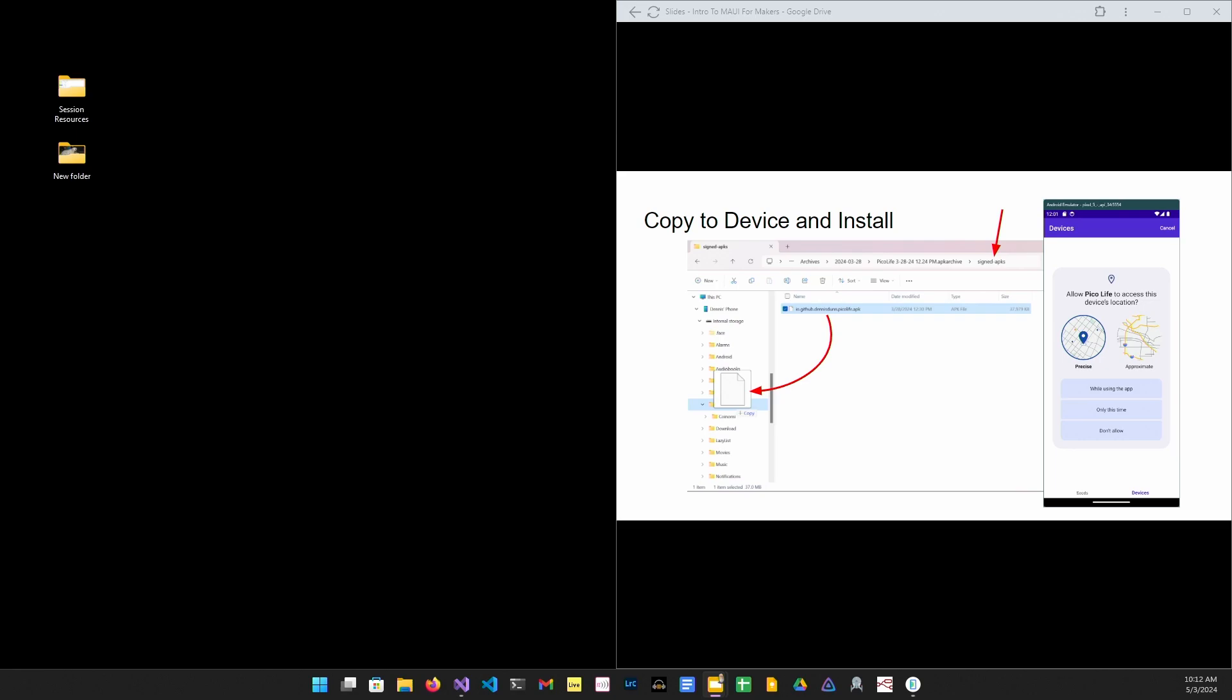We're almost there. Copy the signed APK to your mobile device, navigate to your downloads folder, open the APK file. Now right here, if you get a bad format exception from the installer, it just means you're trying to install an unsigned package. Make sure that you copy the file from the signed APKs folder. Once the app finishes installing, click open, and you'll be running your app.